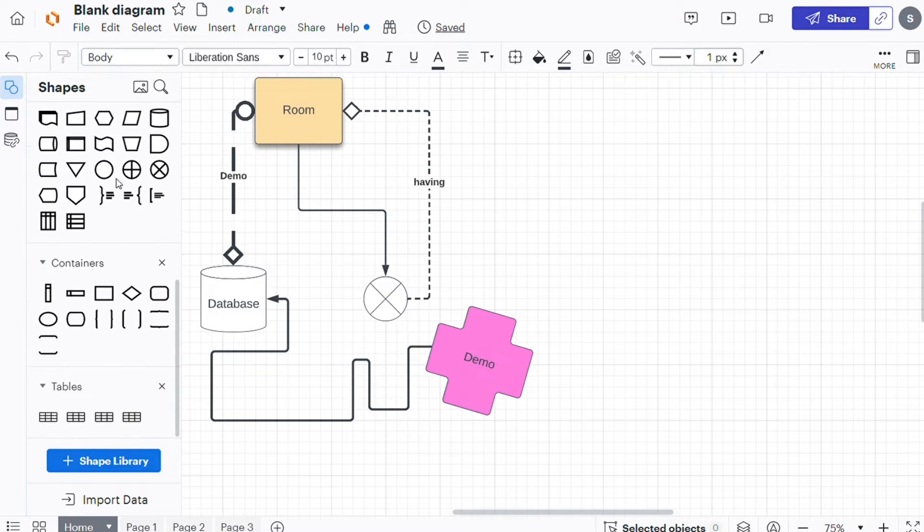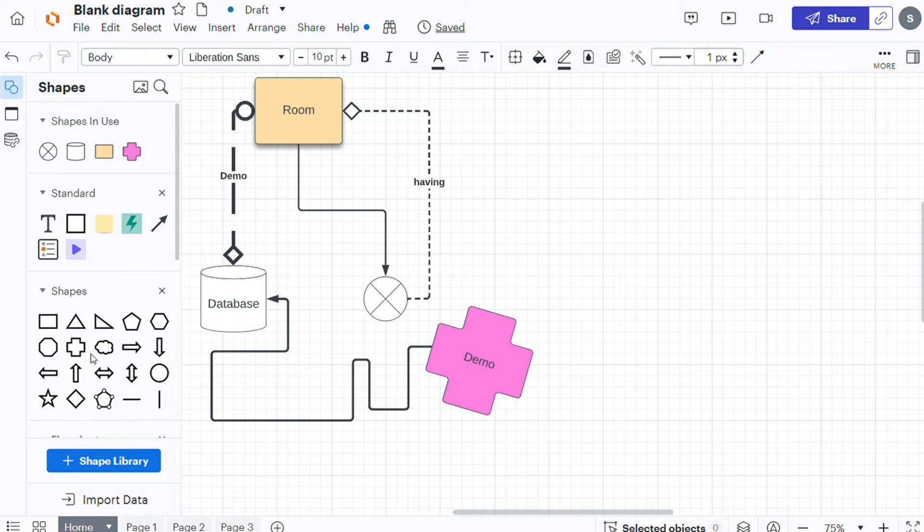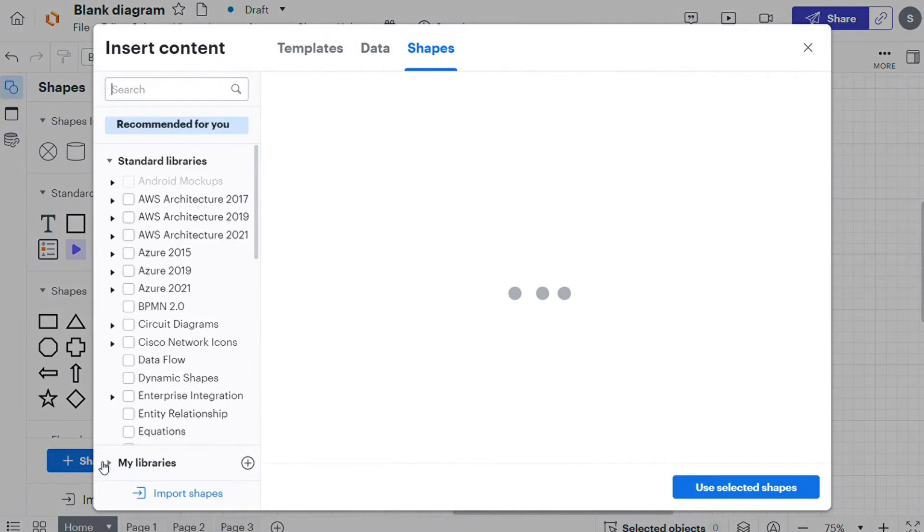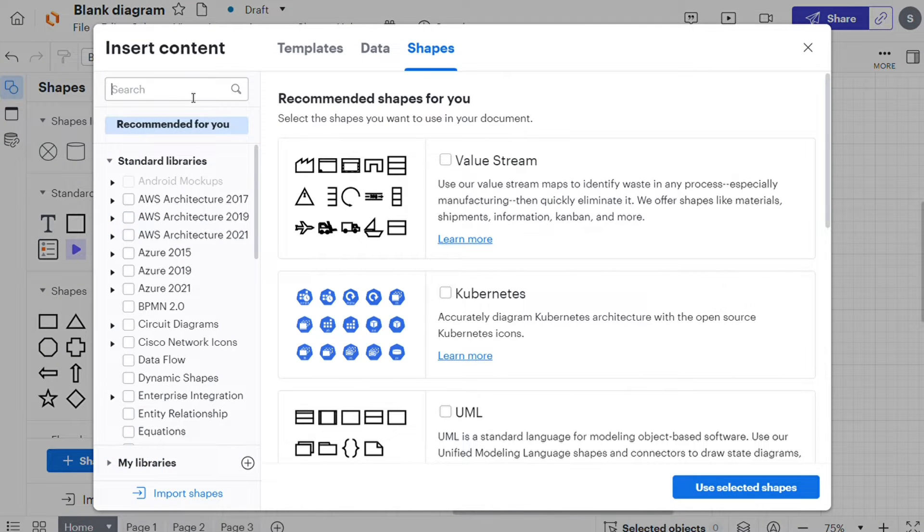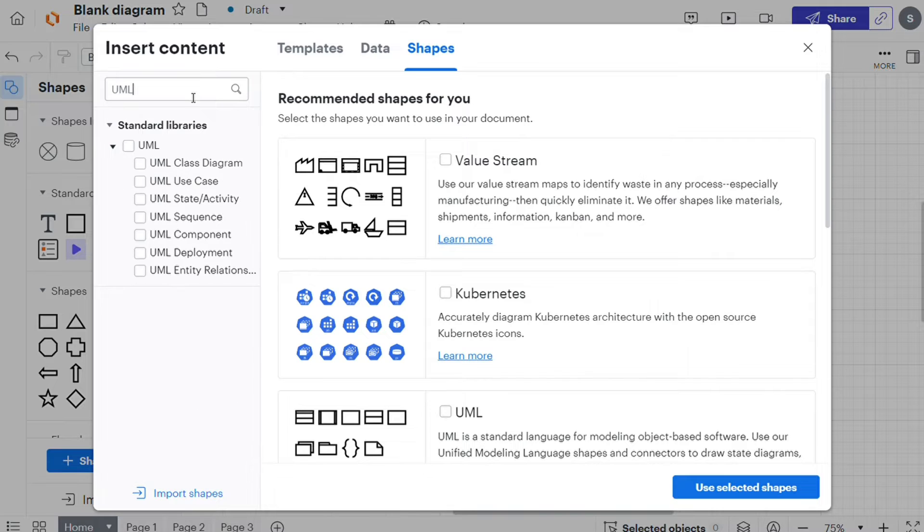You can access more shapes by clicking the plus Shape Library button at the bottom of the toolbox, and then you can search for some specific shapes. For example, I'm gonna search for UML.